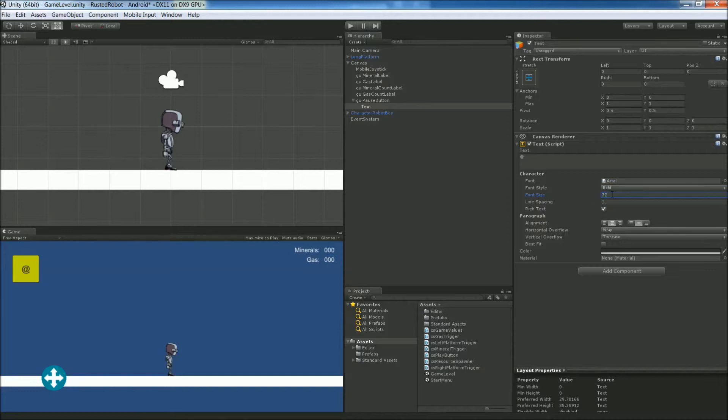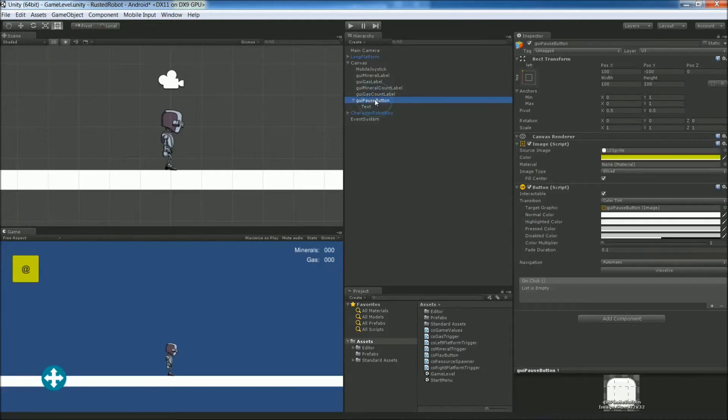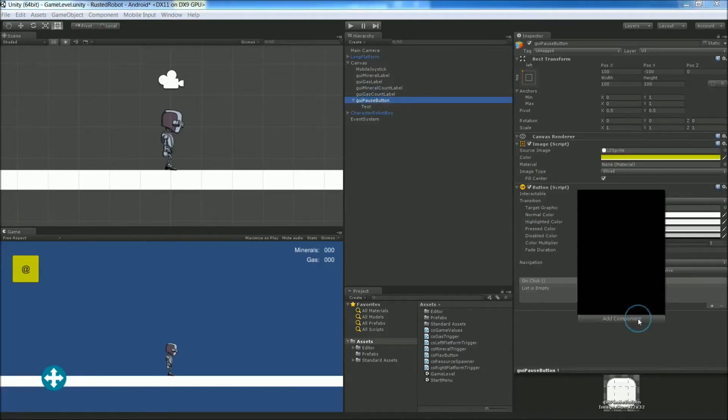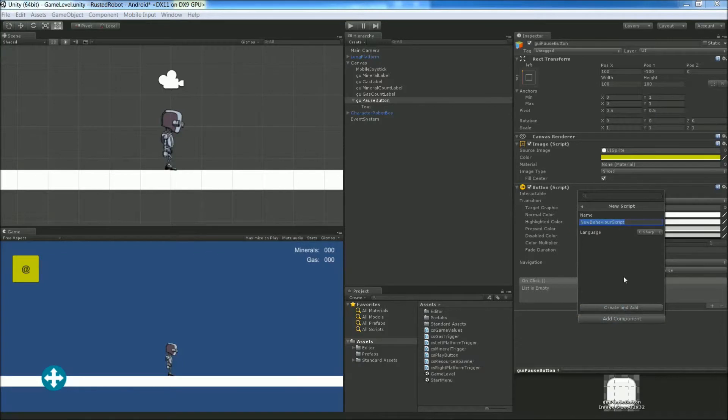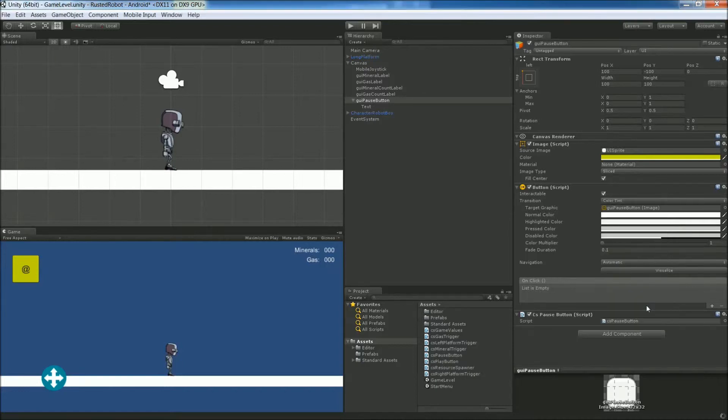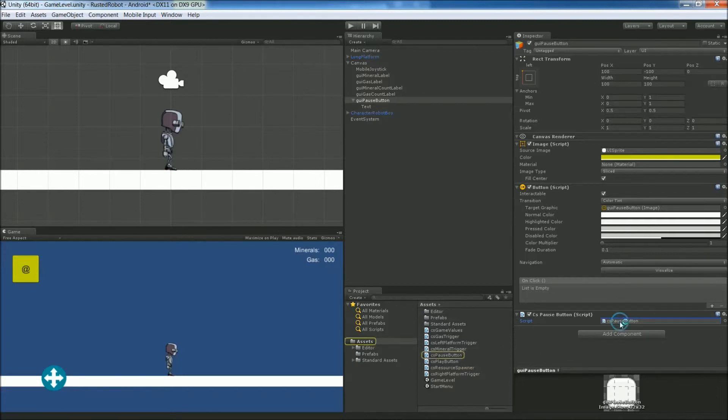Click the pause button again. Add component. Just like before, we're going to add a new script to handle the click. Let's name this CS pause button. Create and add. Double click to open up.